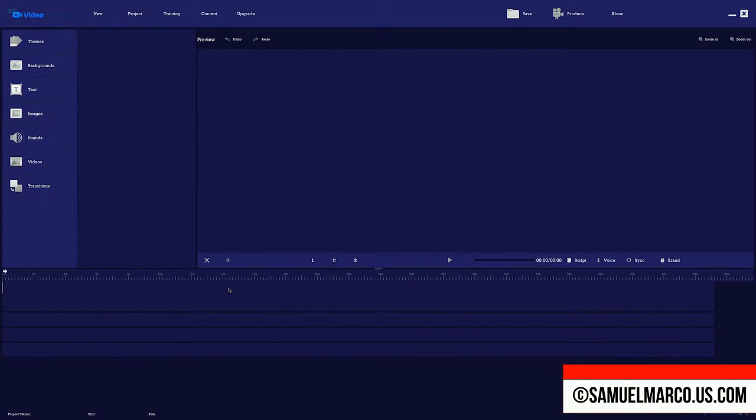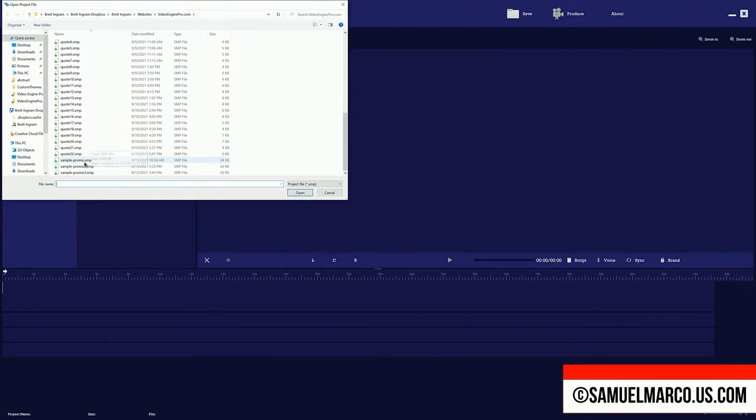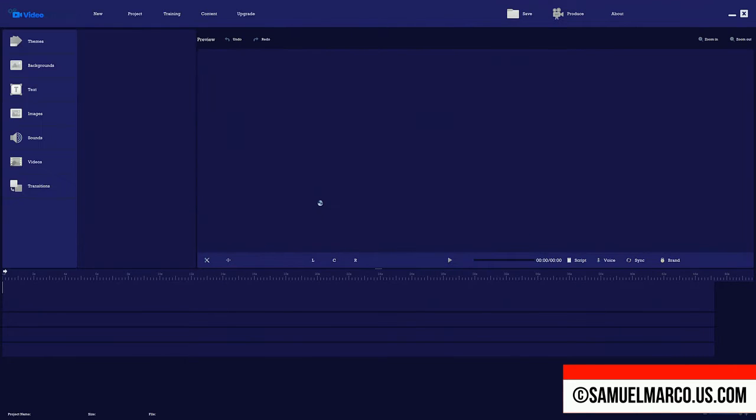Step number one, create a video. You can start with a blank canvas or use a done-for-you template.